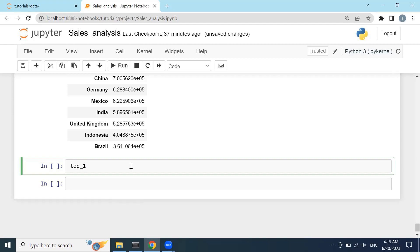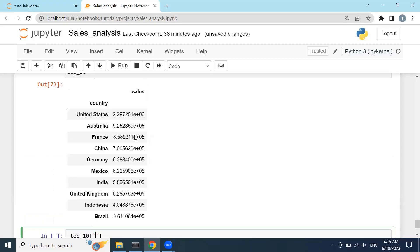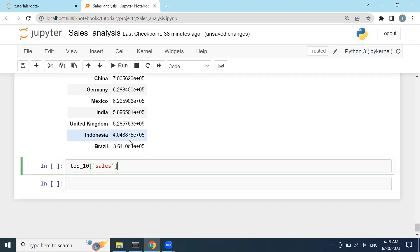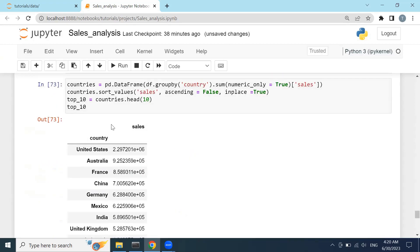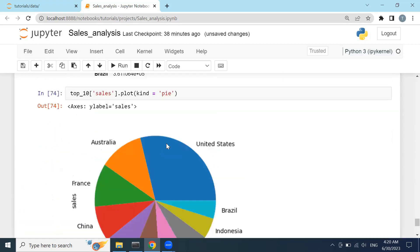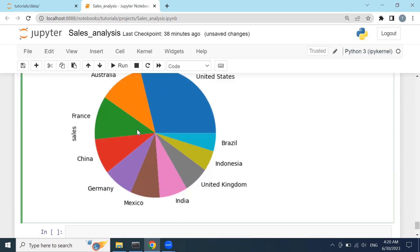Now if I want to visualize the top 10, I'll type the top_10 variable, then plot from top_10 — I'll pick up the sales column and plot it. Setting kind equals to 'pie'. Click Shift+Enter and you can see it has plotted and visualized this data — United States takes first place, and so on.